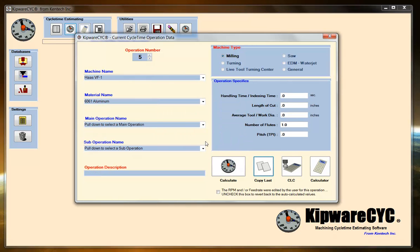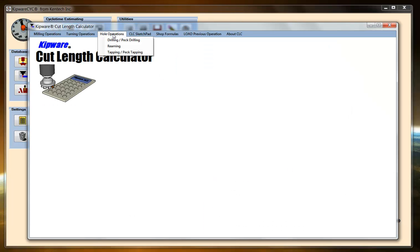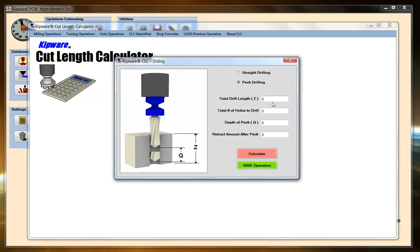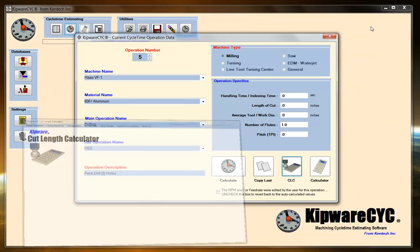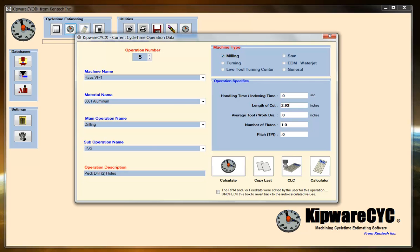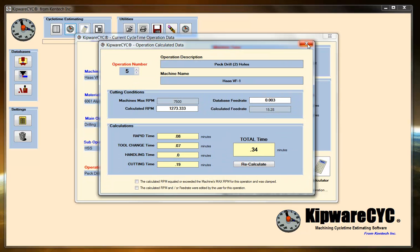Operation number 5. I'm going to copy the last. I'm going to do some drilling with a high speed tool. I'm going to peck drill the two holes. My length of cut — I'm going to go back to my hole operations. I'm going to tell it this time that I want a peck. The total drill depth for each hole is 1.125. I'm going to do two holes, 100 thousandths peck, and retract 30 thousandths after each peck. 2.93. Work diameter is around 750 for those drills. And I've got my cycle time to drill the two holes.